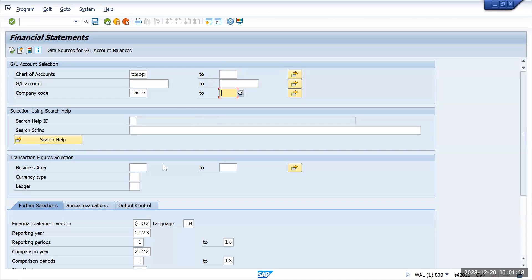After that you have the financial statement version, which will be created by us. I'm going with the standard financial statement version, but if we want we can create our own. In the financial statement version we will have a balance sheet; under balance sheet we will have assets and liabilities; under assets you will have bank accounts and fixed assets. You can create your own financial statement, but for now I'm going with the standard one.